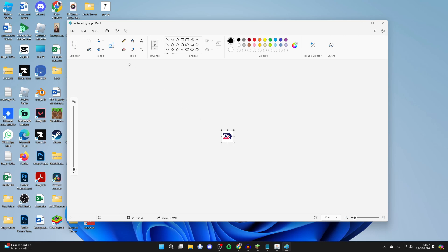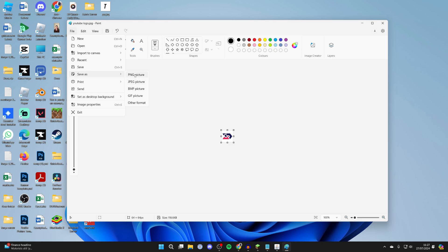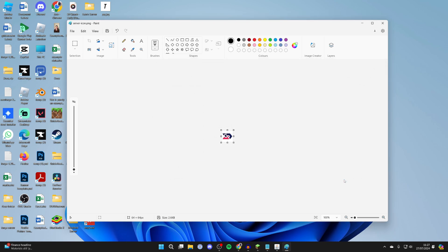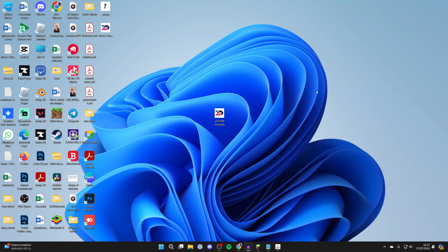Now you need to go to the top left and click on file and you want to hover over save as and select PNG picture. Now you need to name this something specific and that is server-icon just like so and then click on save. We can then close our Paint and here it is.